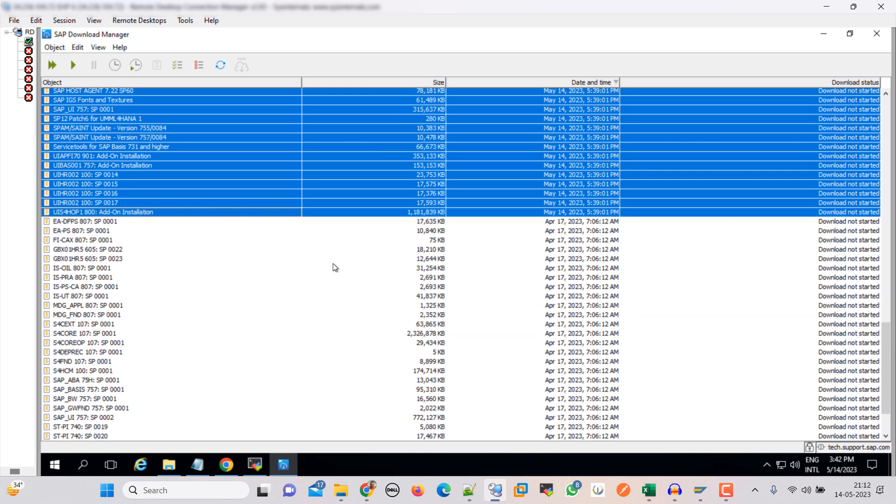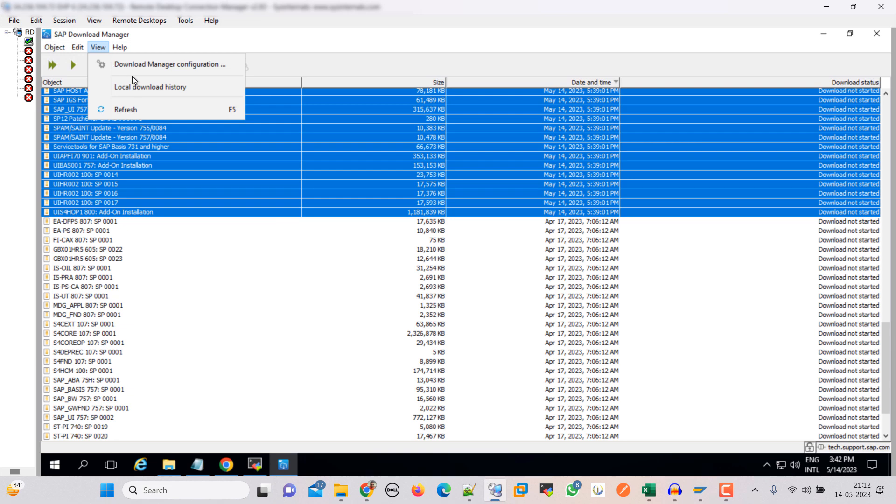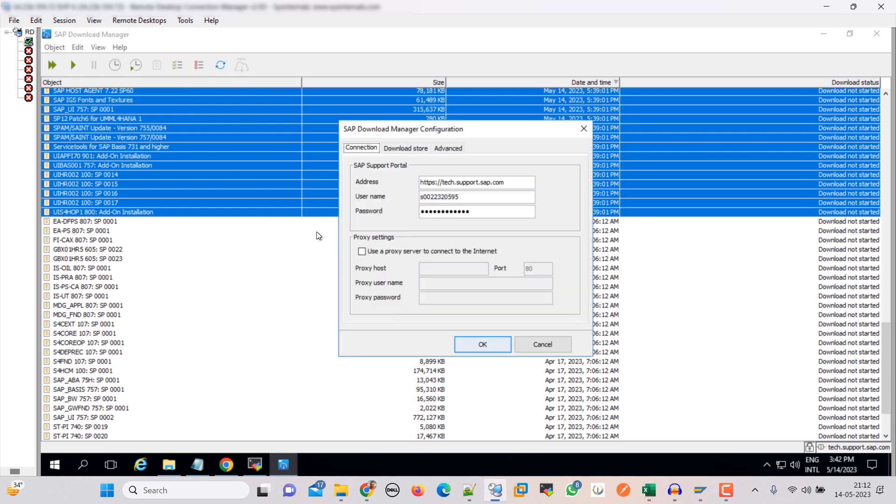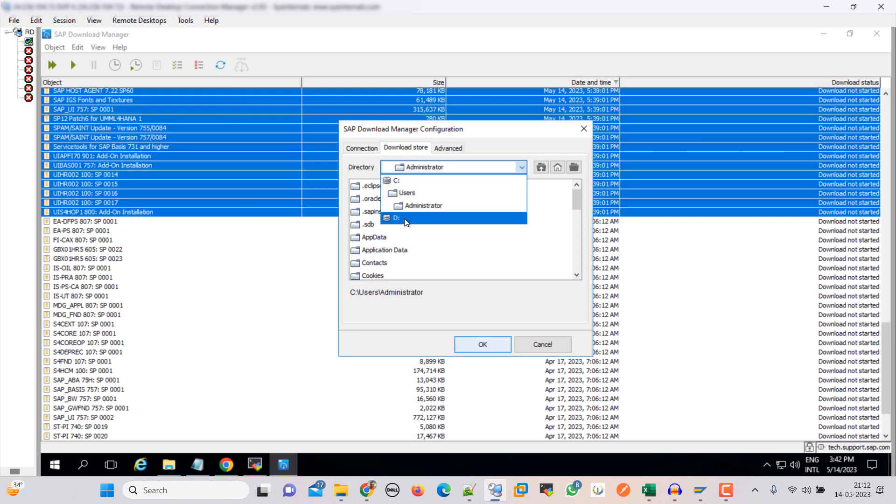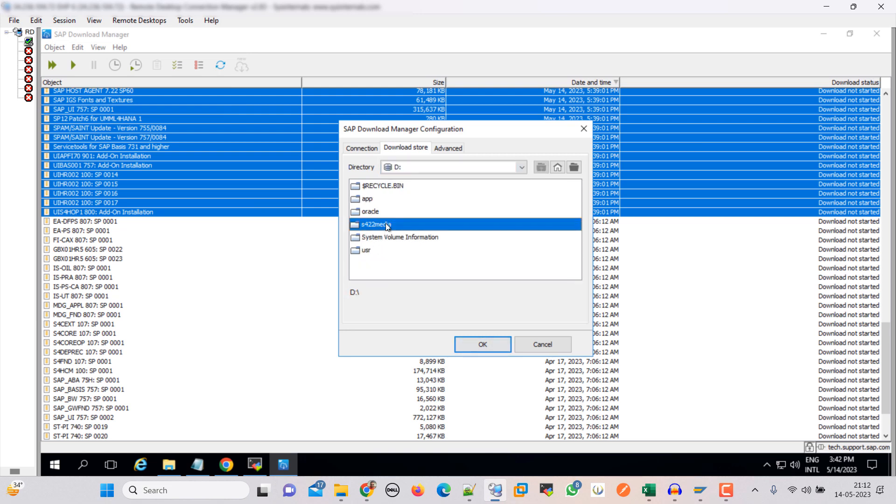Let's go to the view download manager, configuration option, download store. D&S4 2020 media, select this. Click OK. We need to select them again.